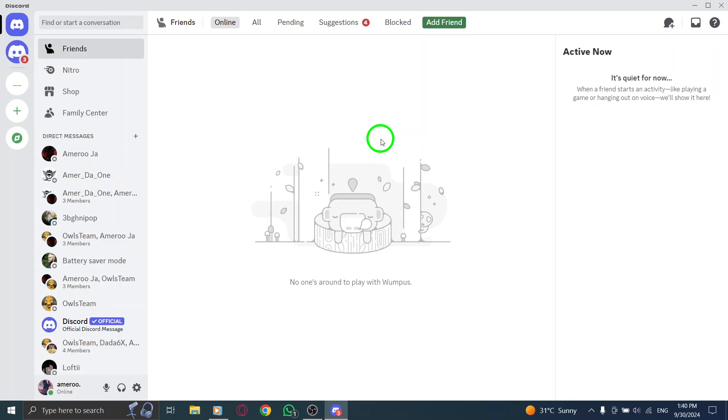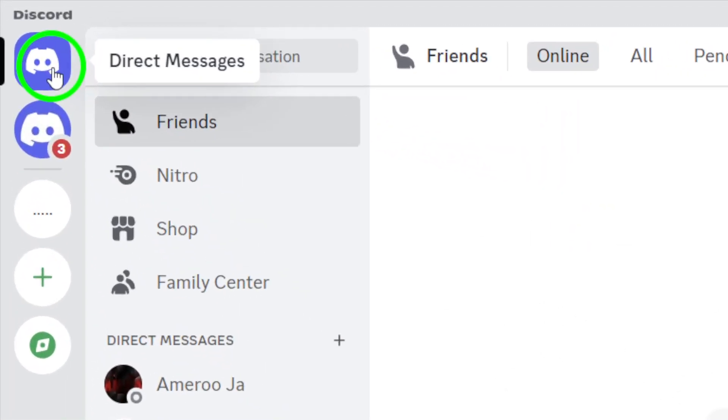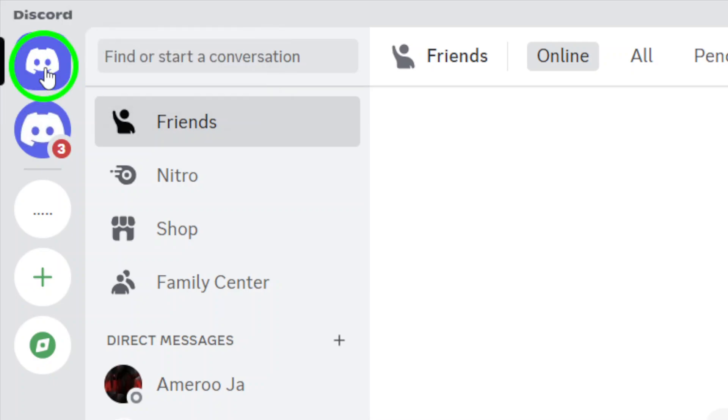Once you're in, look to the top left corner of the screen for the Discord icon. Click on it to open your direct messages. This section displays all your conversations, making it easy to navigate.